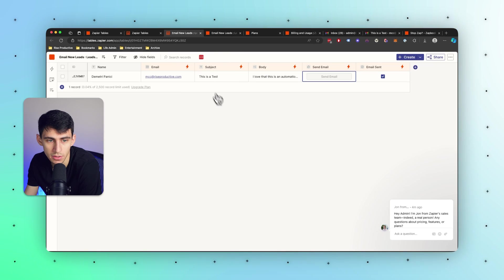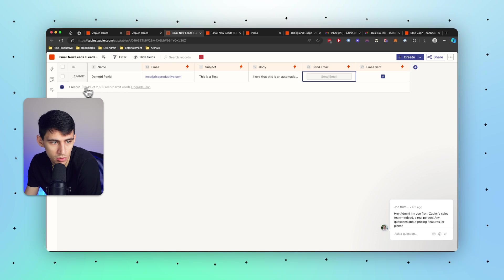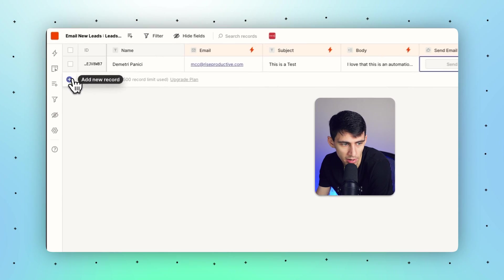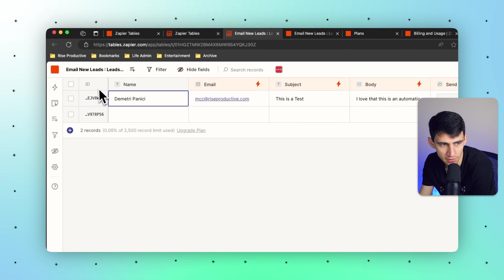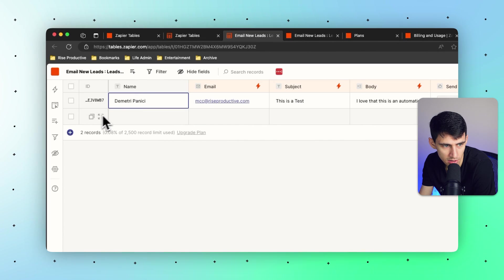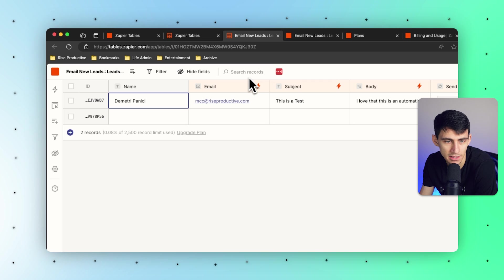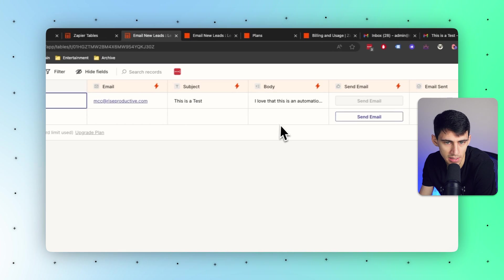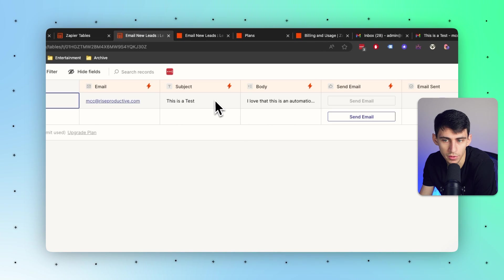Inside of tables in order to add a new field all you need to do is add a record right here. And you'll notice that after I make the new record it actually has this new ID attached to it. So every single record has its own individual ID similar to like a page ID inside of Notion or other products like that.